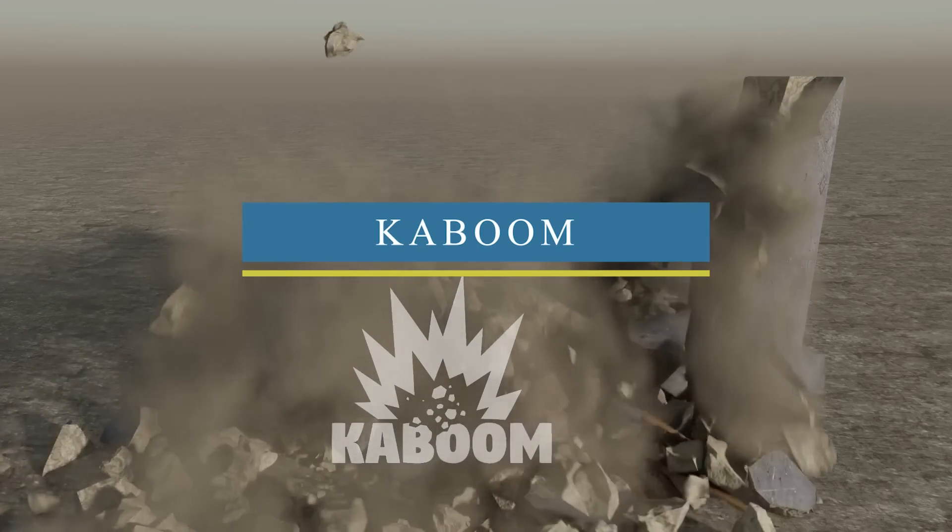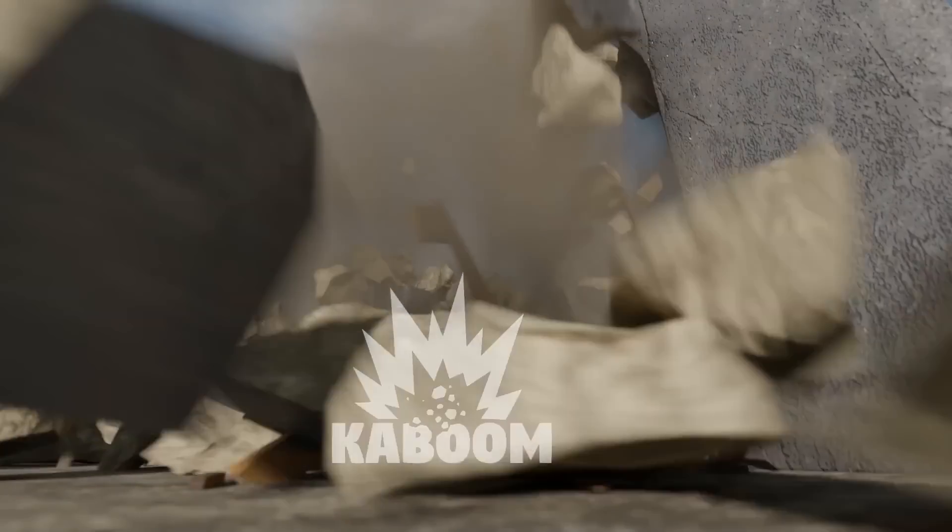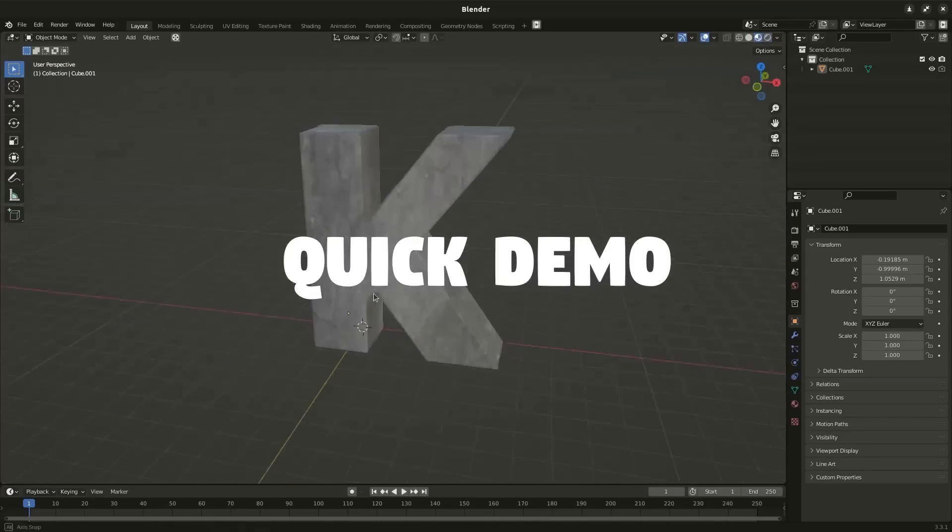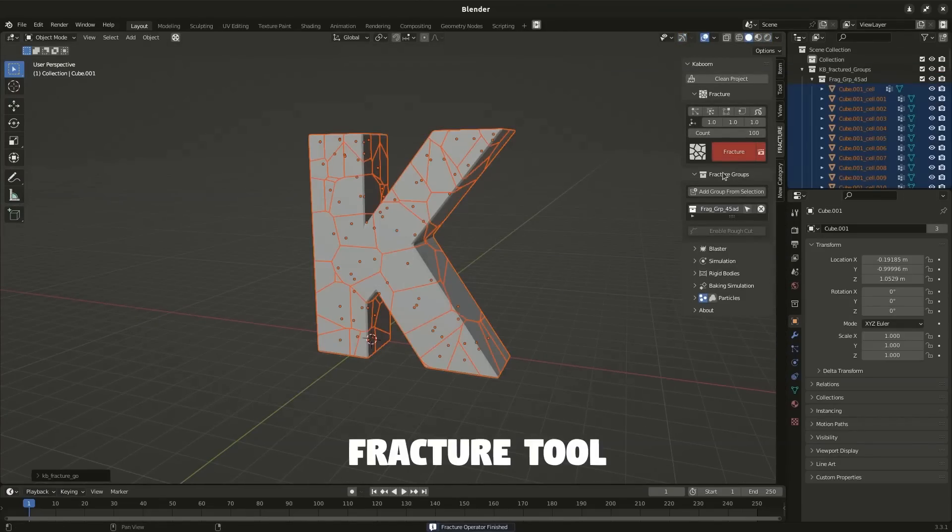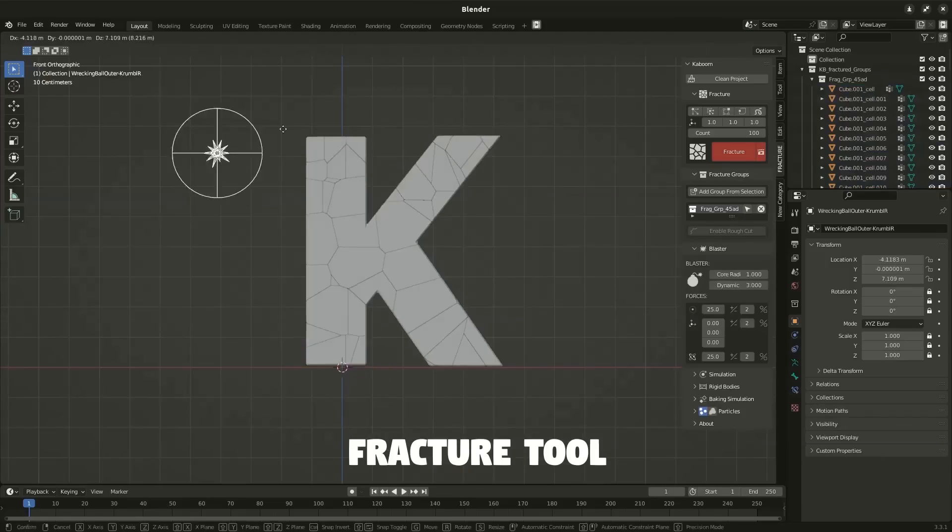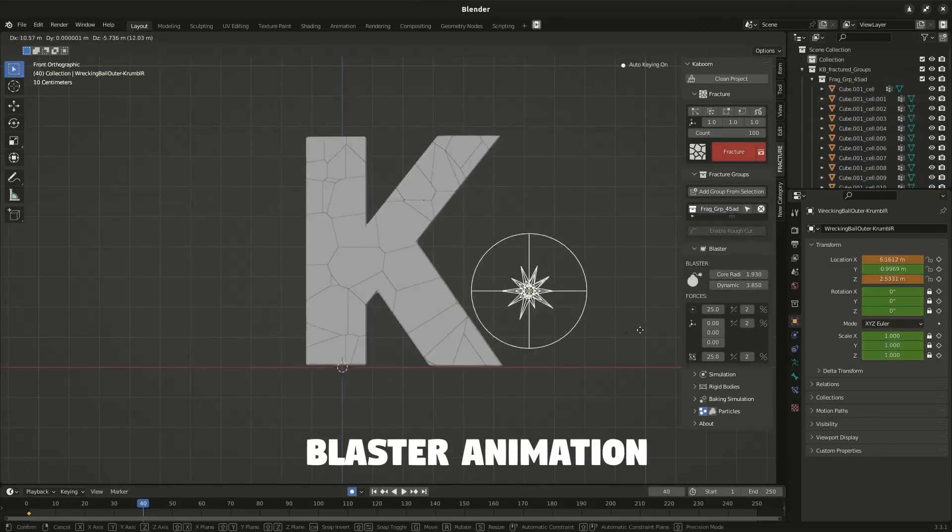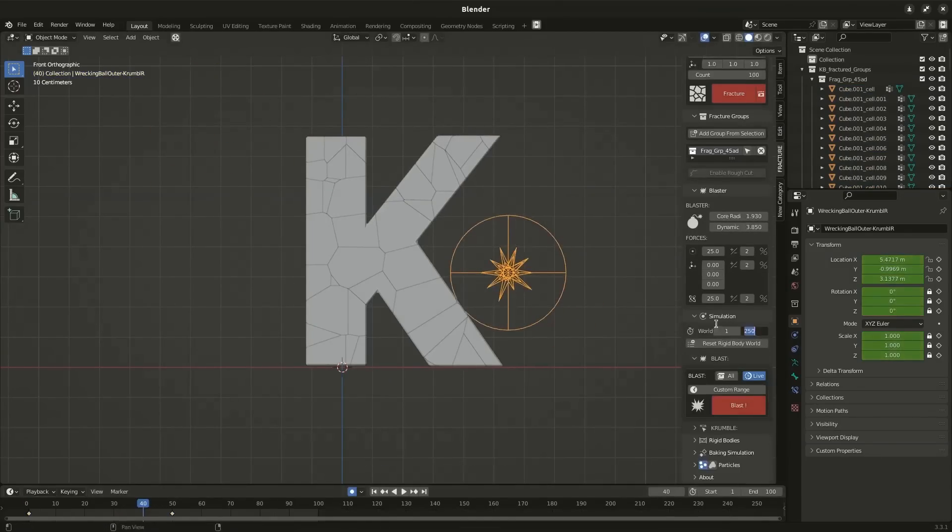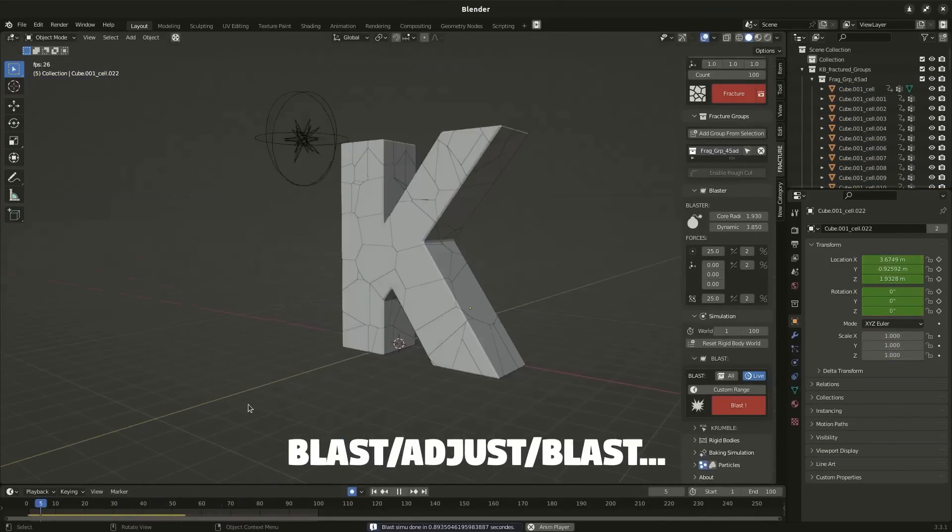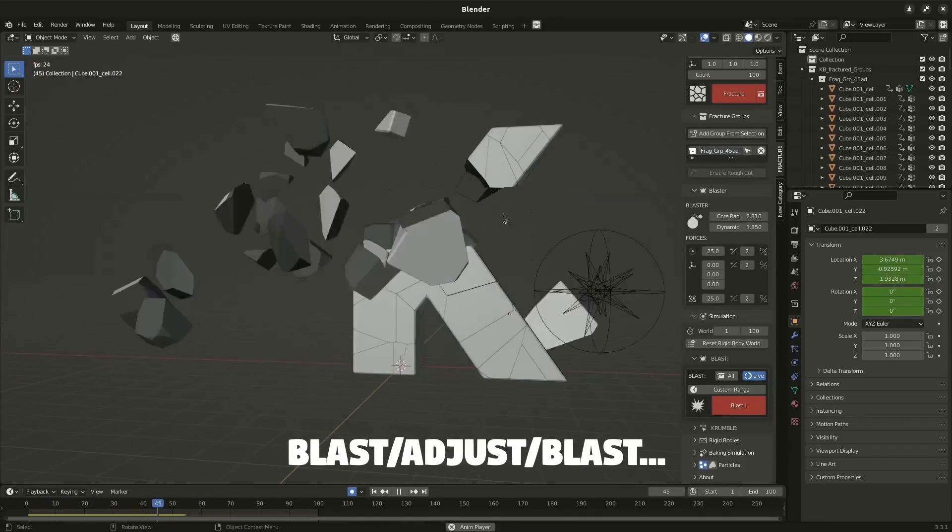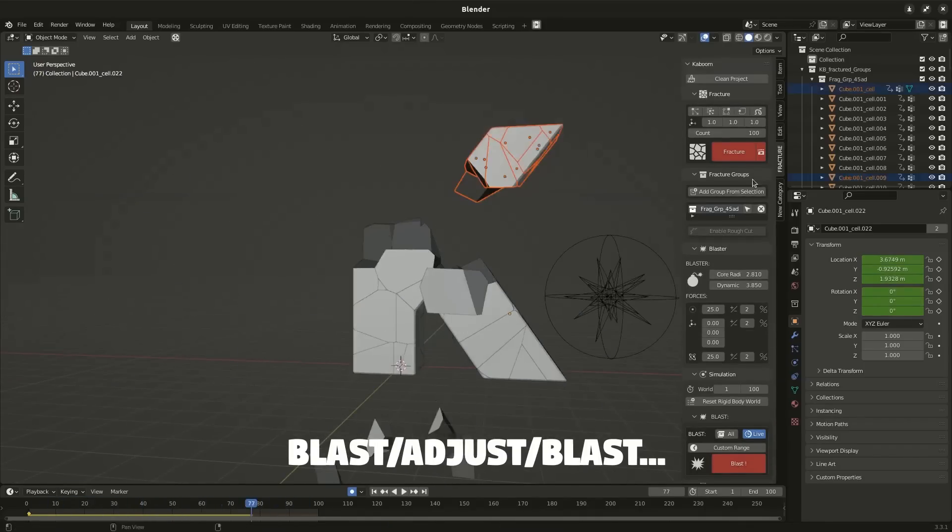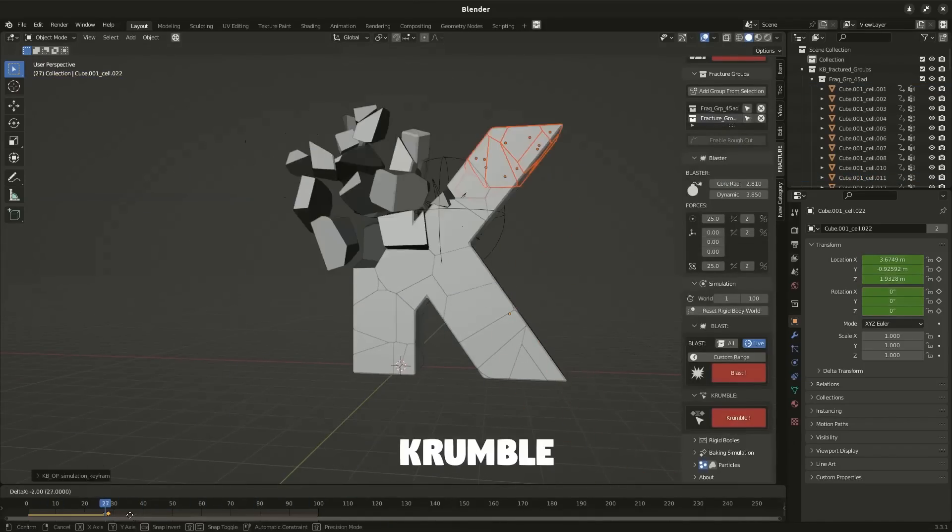Now, talking about simulations, this new add-on called Kaboom will help you with destruction simulations. It enables you to create VFX shots in a simple and easy way. It works by fracturing the model you want to destroy, and then you can animate the dynamics and adjust it until you get the crumbling and explosion effects that you want.